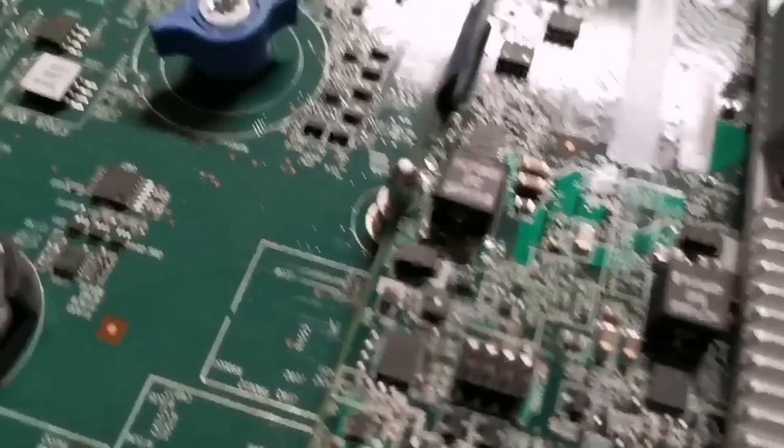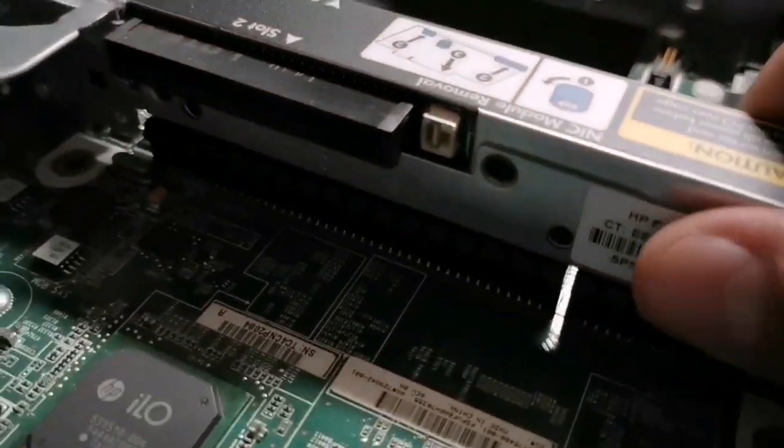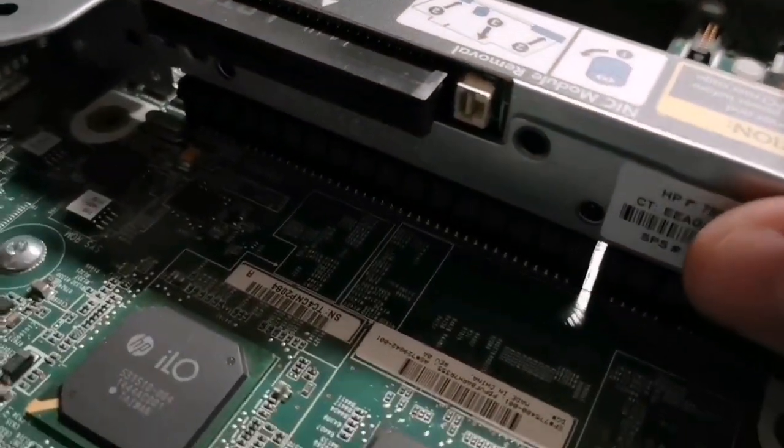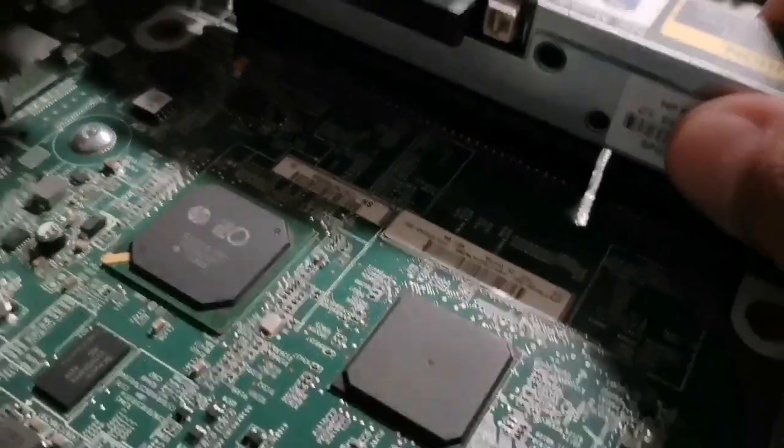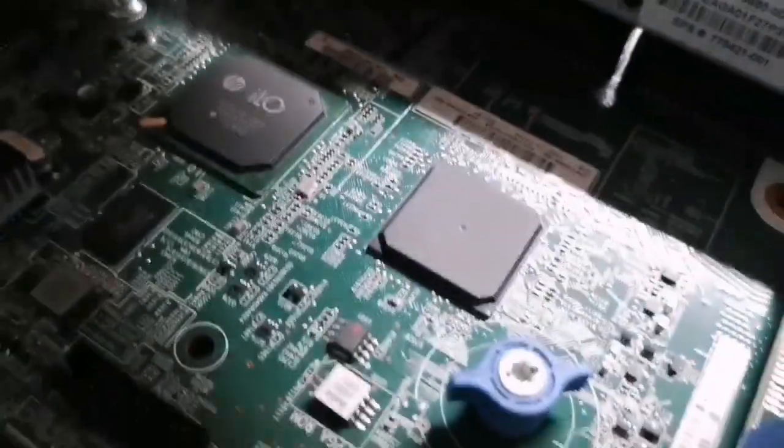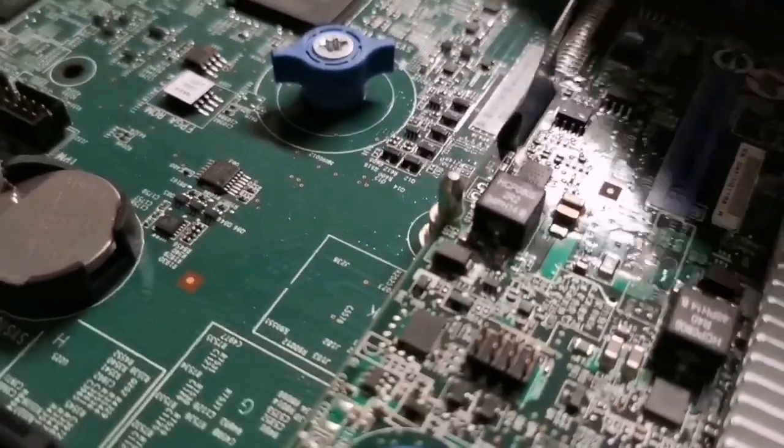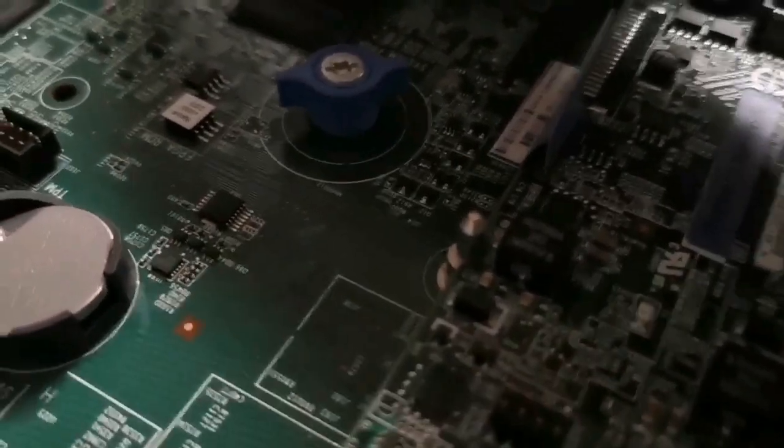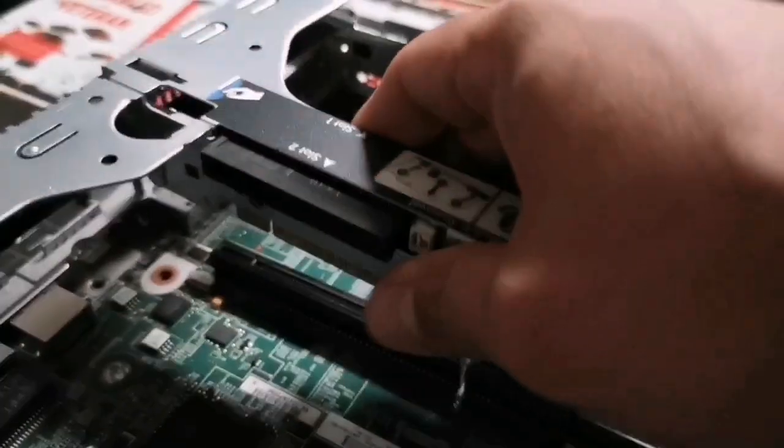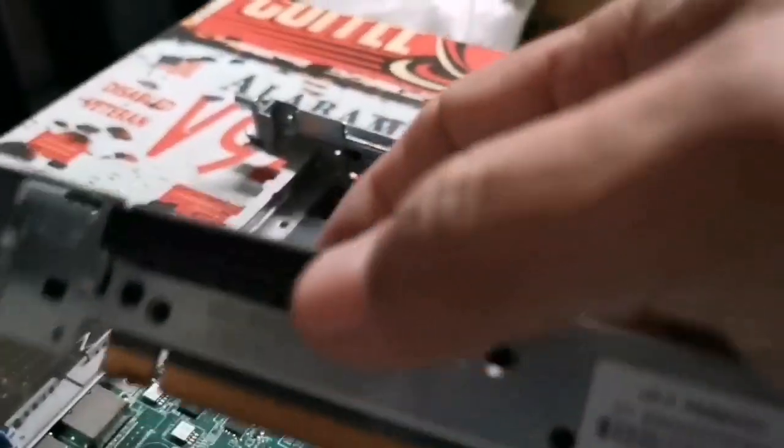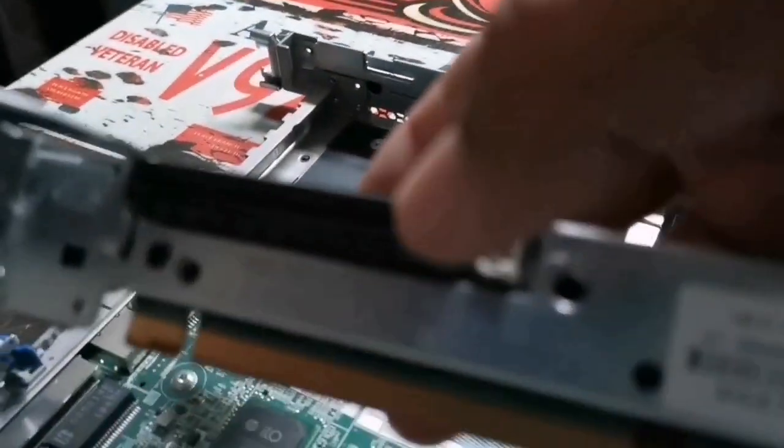What is called a riser card. This is very important terminology. This is a riser card that's installed inside the server. This allows us to, as you see it here I unplug it, this allows us to install more extra slots inside the server.